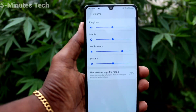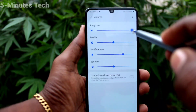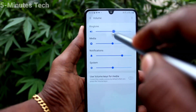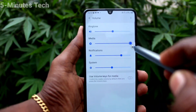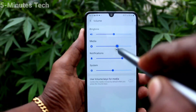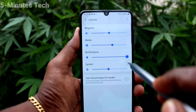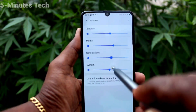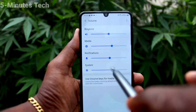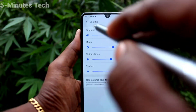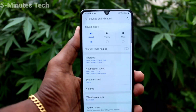Then Volume — here you can control the volumes by increasing or decreasing. You can increase or decrease ringtone volume, media volume, notification sound, system sound, and so on.